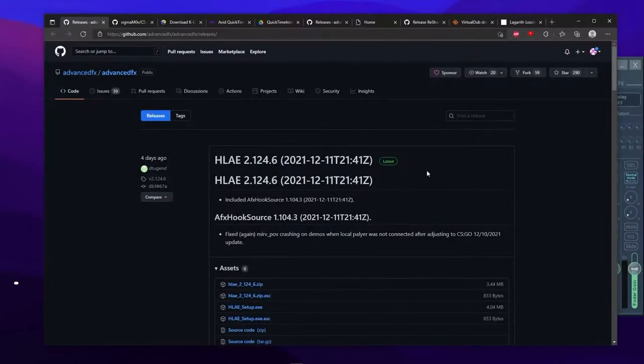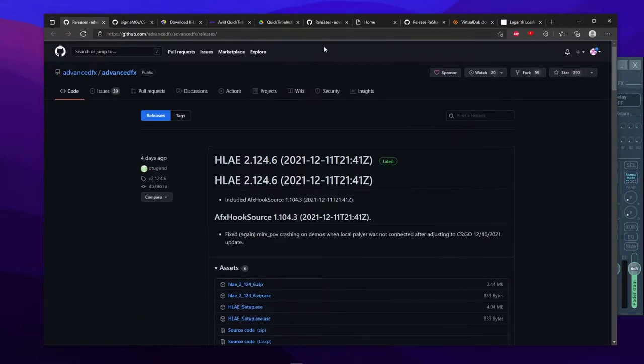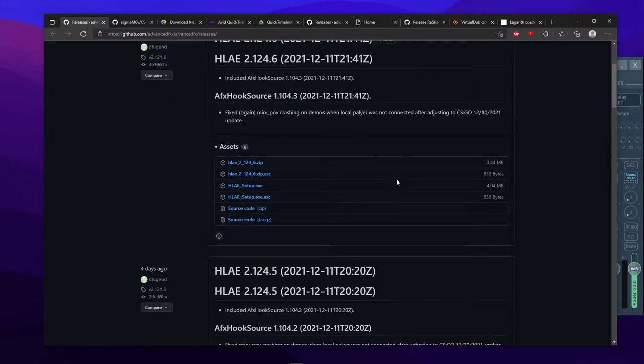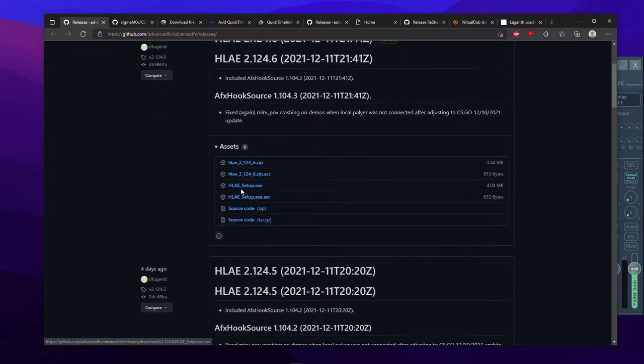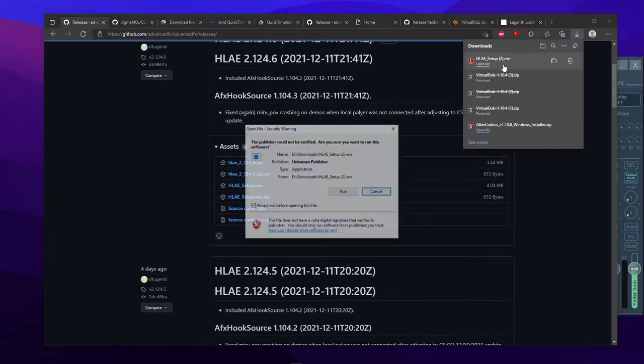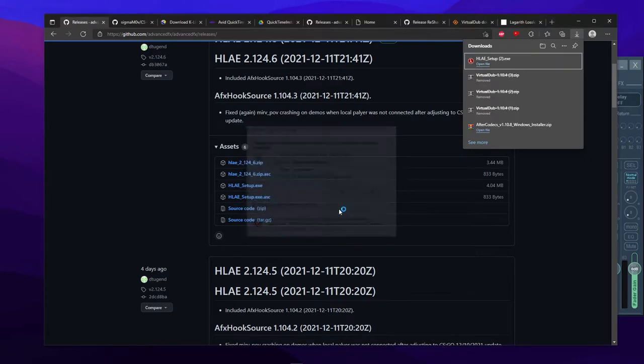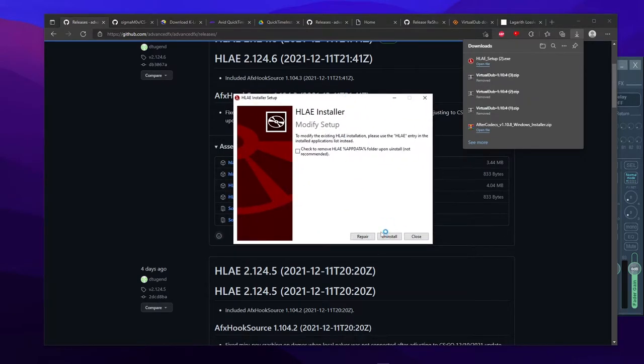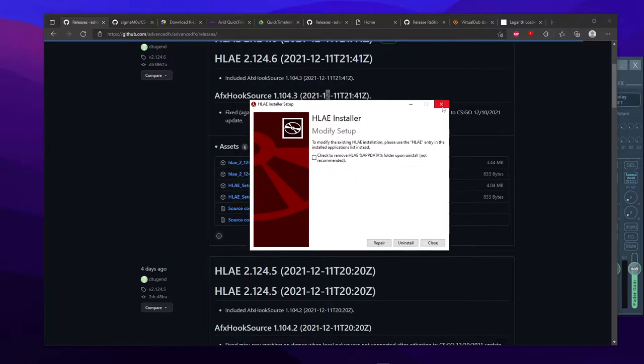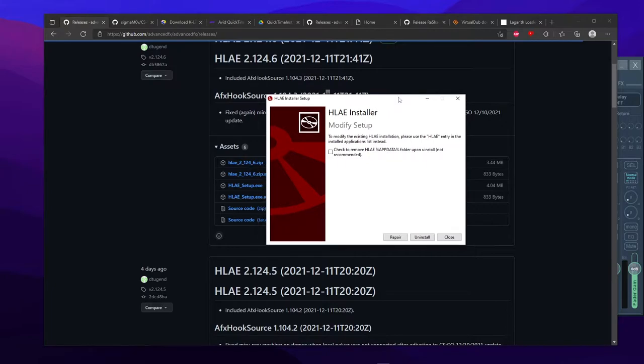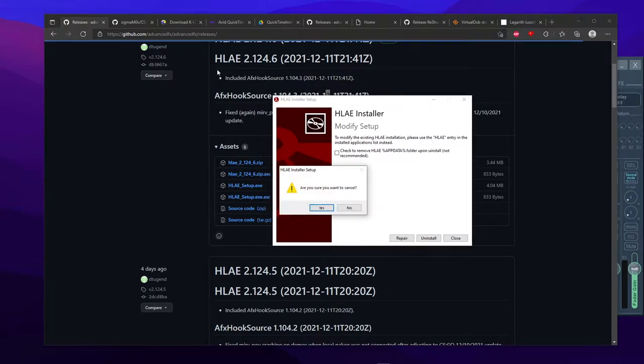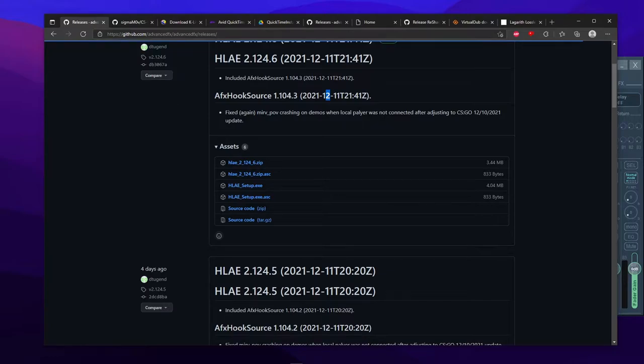Okay, so the first thing you want to do is go to the first link in the description and download HLAE, download the latest version just as an exe file. So yeah, just run it and then click install. Make sure you install ffmpeg, it's gonna prompt you to install ffmpeg, you want that. So, next thing, while that's installing, because it's gonna take a little while,